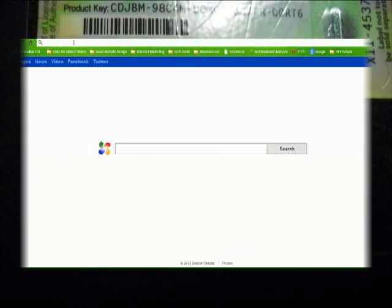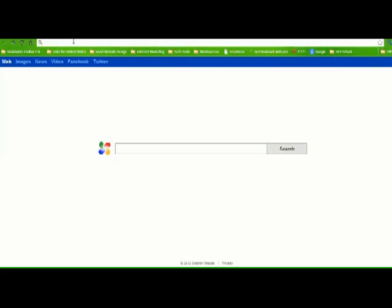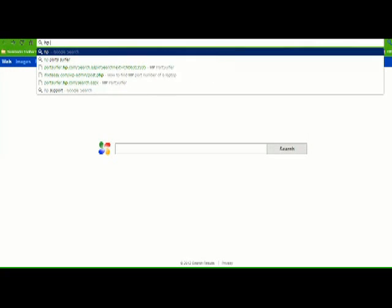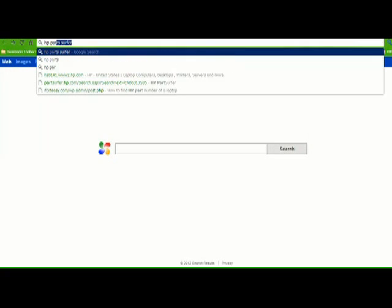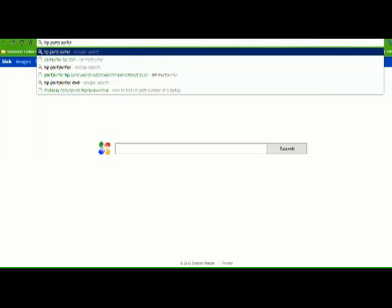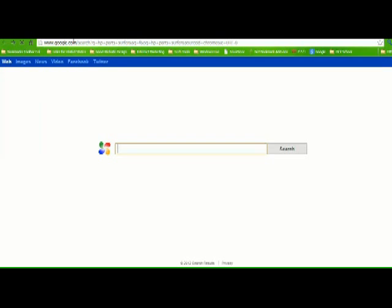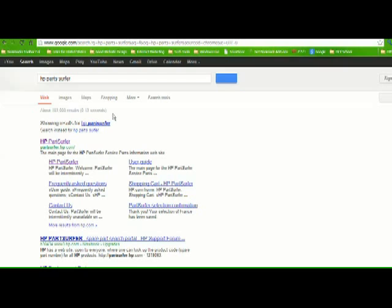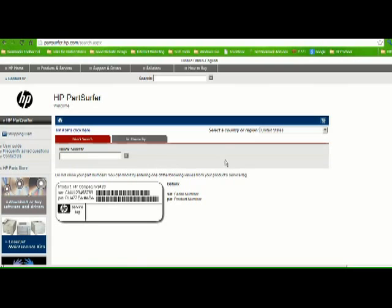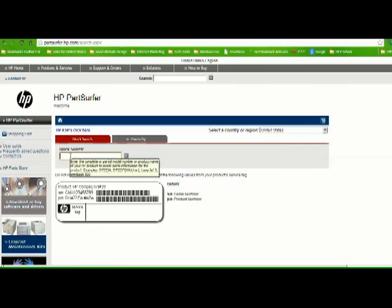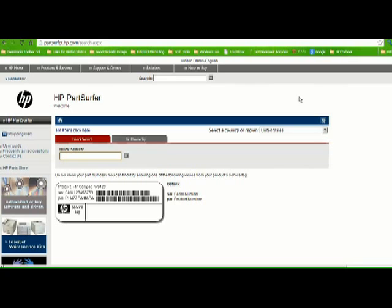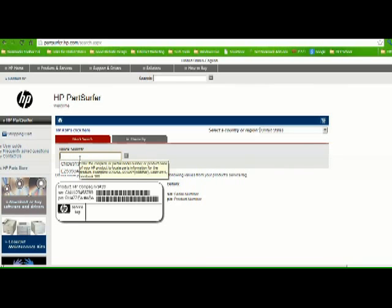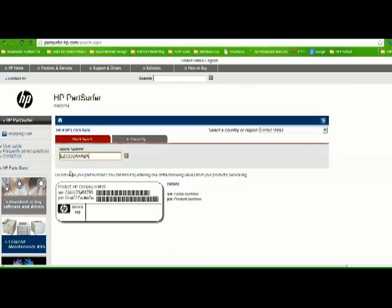Okay, so I'm gonna go there right now. Search for HP Part Surfer. It's already in the cache. Just enter HP Part Surfer, I'm gonna click that and select a country which is United States. I have a PN or product number that says EZ535UA, let me type it.